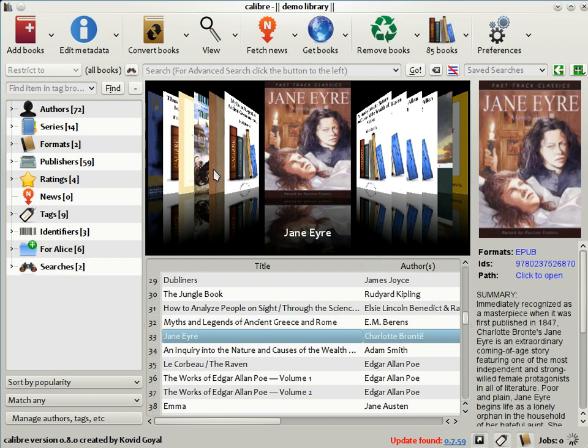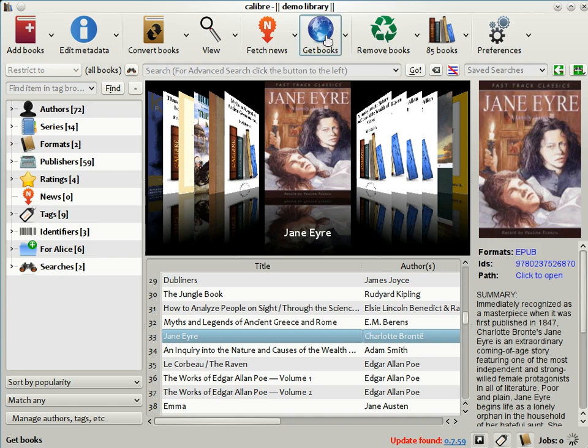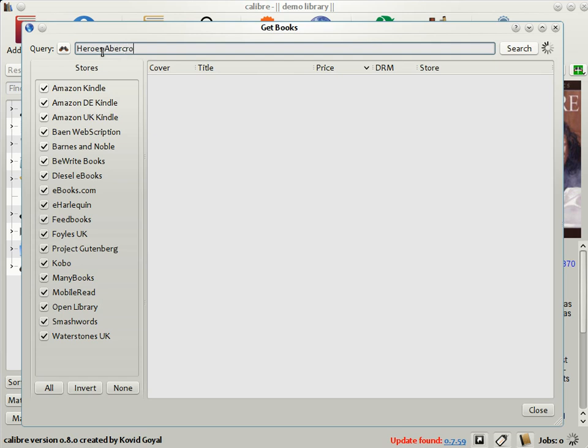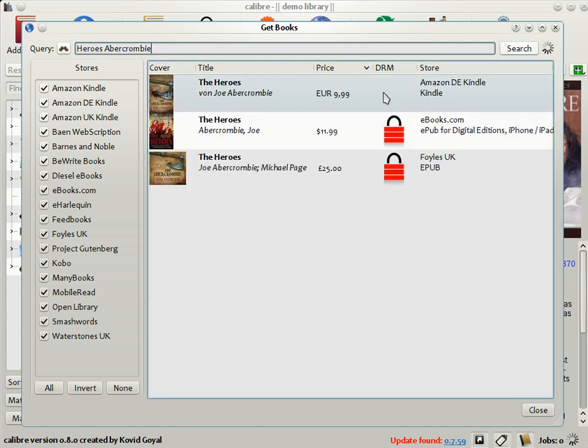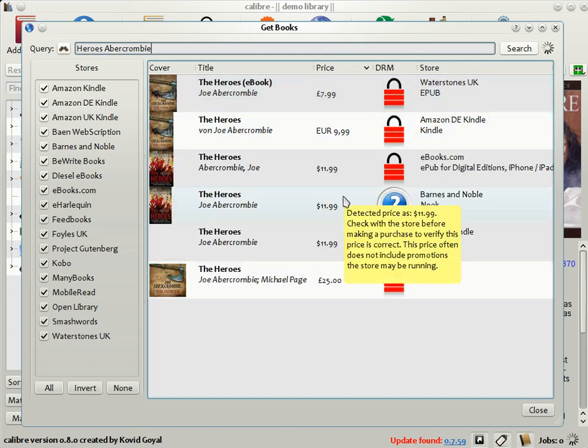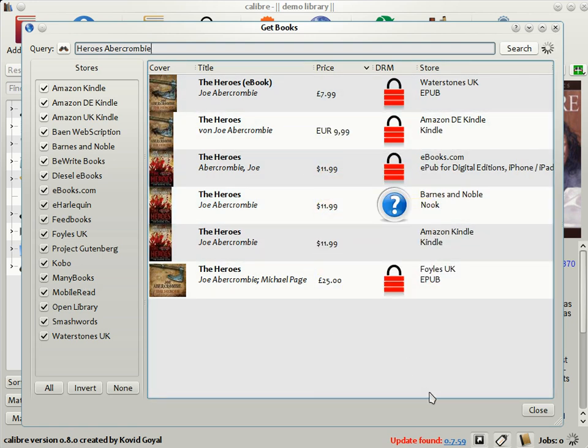The last feature I will be showing you today is Get Books. This is a feature where if you type in the title and author of a book Calibre will go out and search all the e-book sellers websites to find the lowest priced edition for you. To use this feature click the Get Books button on the toolbar. So for example I'm going to type in Heroes by Abercrombie which is a recent release. When you click search Calibre will go out and search the various booksellers websites like Amazon, ebooks.com, Barnes and Noble and so on and get you a list of matches sorted by price.